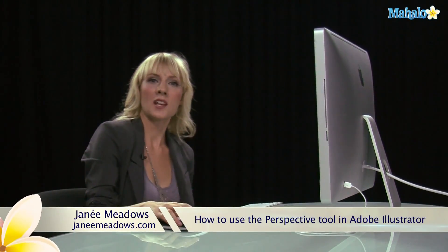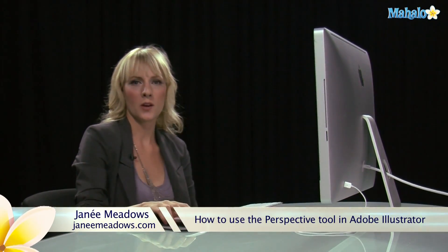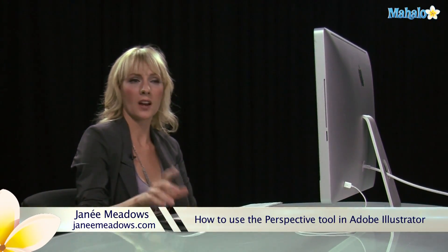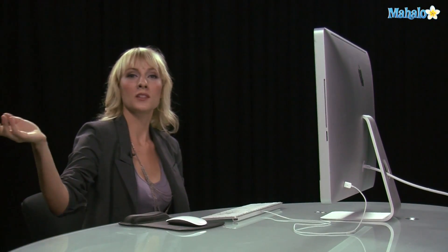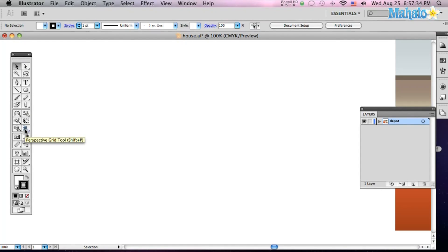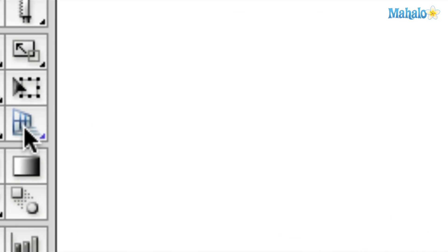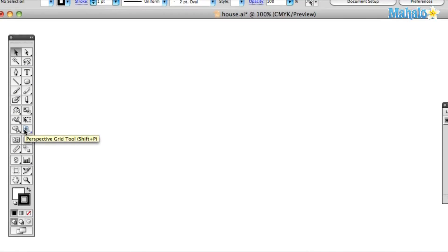Hi, I'm Janae Meadows from JanaeMeadows.com, and today I'm going to show you how to use the Perspective Grid Tool in Illustrator. So the Perspective Grid Tool looks like a wall over here. Let's zoom in so you can see that guy right there. Here he is. And you can also just do Shift-P, bring that up.